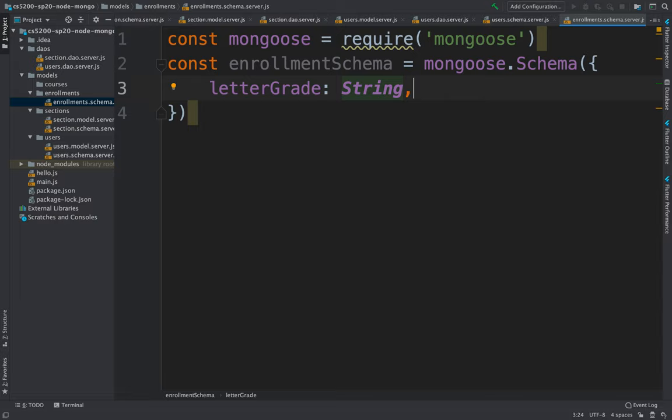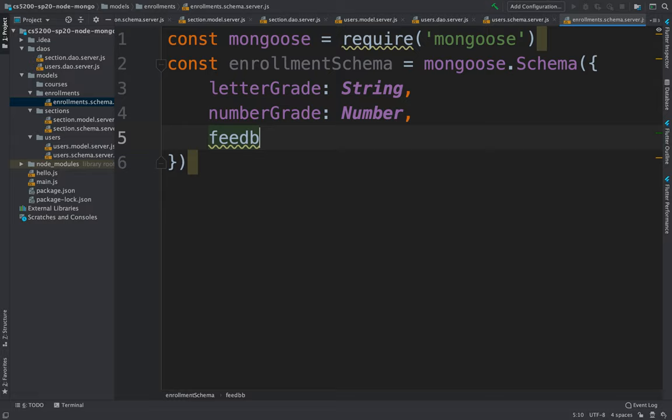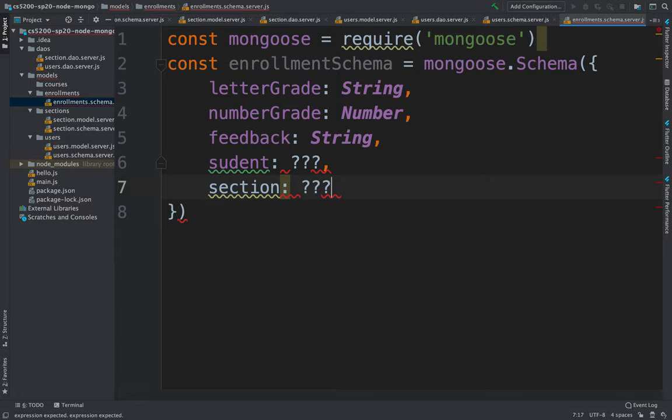We'll add a 'letterGrade' field, which is a string. They might also have a 'numberGrade', which is a number. Maybe they have a 'feedback' field — how did they like the class — which is also a string. We also need to keep track of which student and which section this enrollment is for.